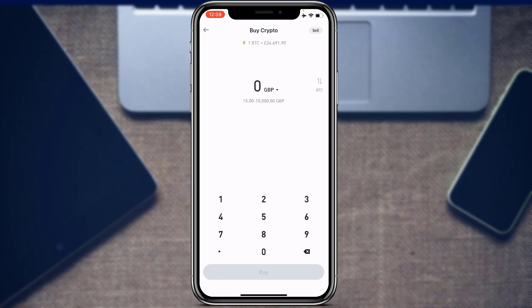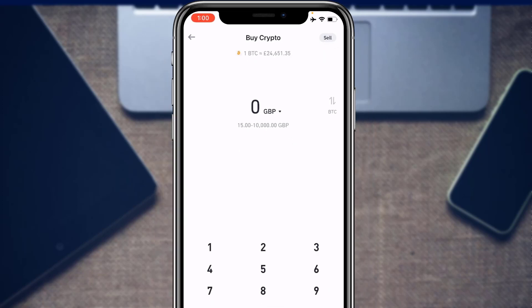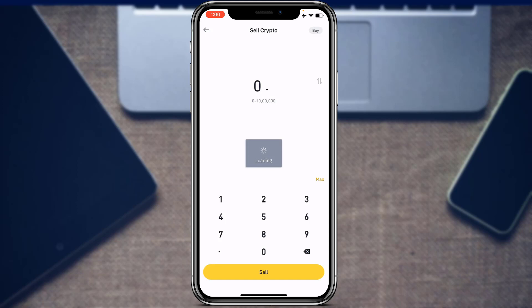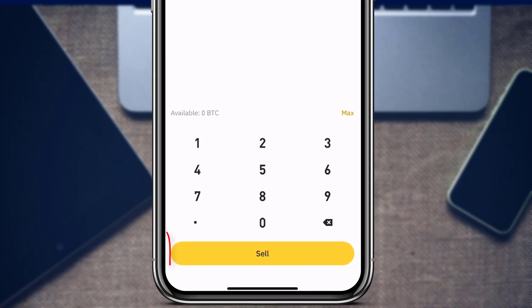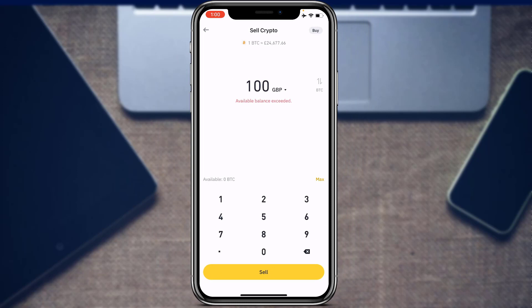To sell cryptocurrency, tap the 'Sell' icon on the top right of the screen. Select how much Bitcoin or whichever cryptocurrency you want to sell — for example, 100 GBP. Tap the 'Sell' button at the bottom of the screen. You need to have a balance in your Binance account to do this. Once confirmed, you will have successfully sold your Bitcoin to others on the Binance application.